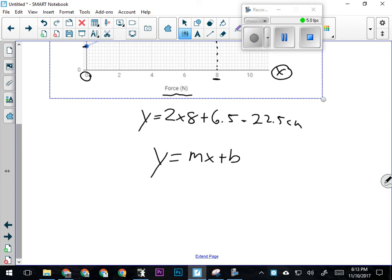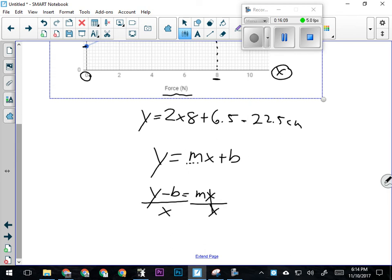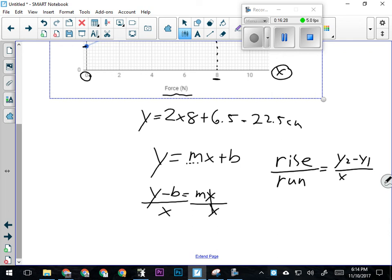I want to follow my rules of algebra, moving what's not attached first. b is not attached to m, so I move b first. y minus b equals m times x. I want m by itself, so I divide both sides by x. y minus b over x equals m, the slope of the line. In math you may have learned this as rise over run—y2 minus y1 over x2 minus x1. This is the same formula.